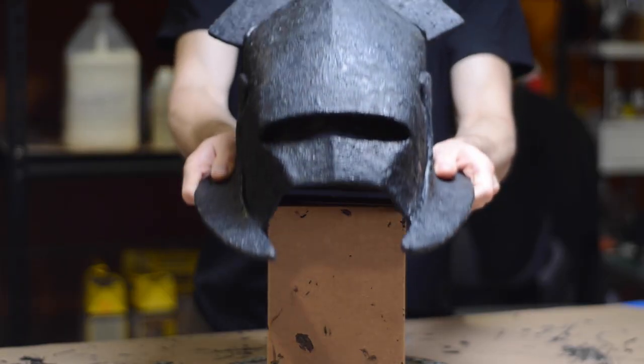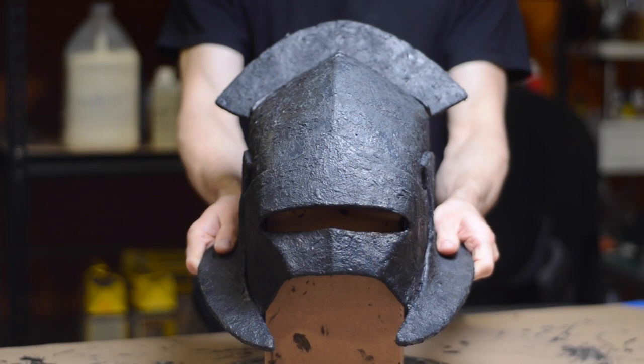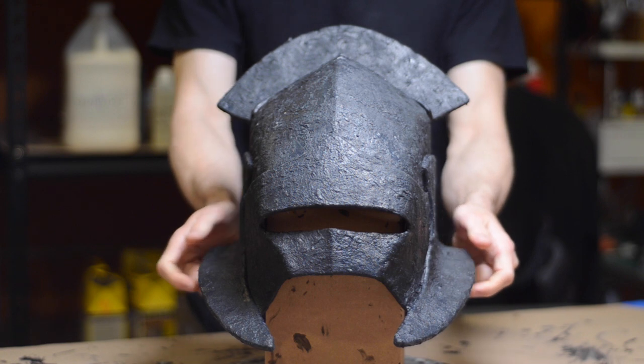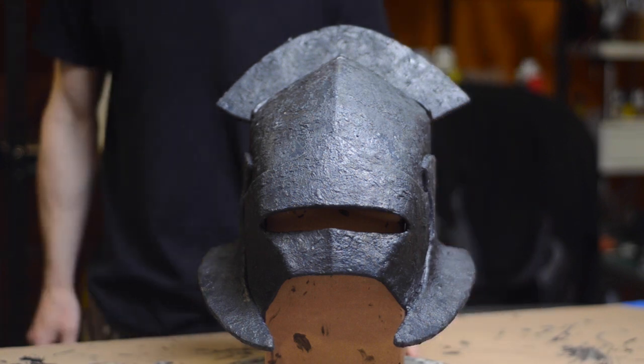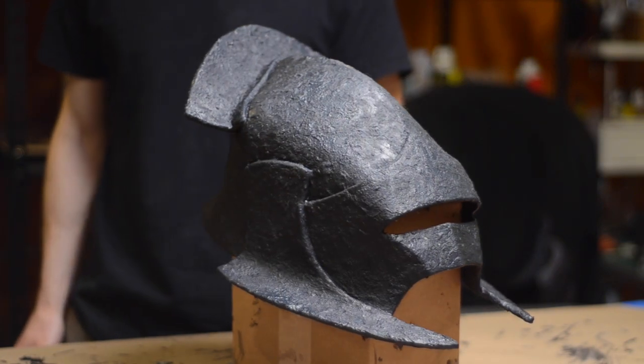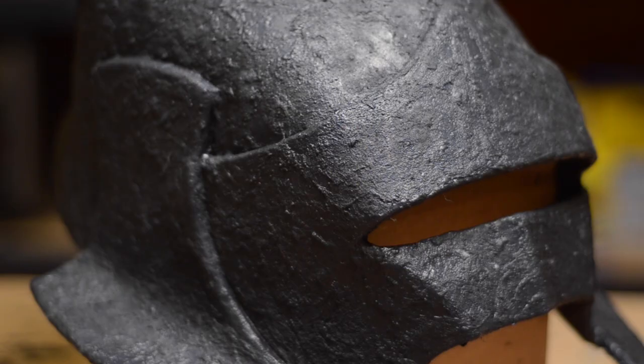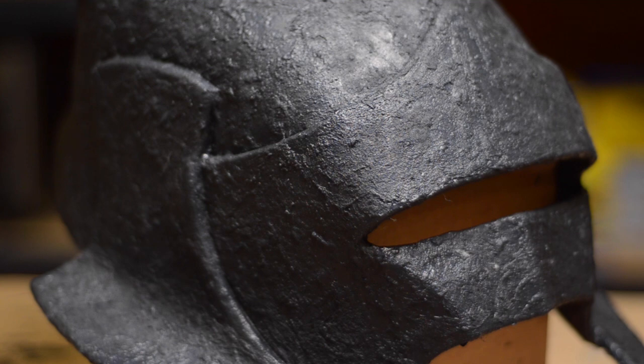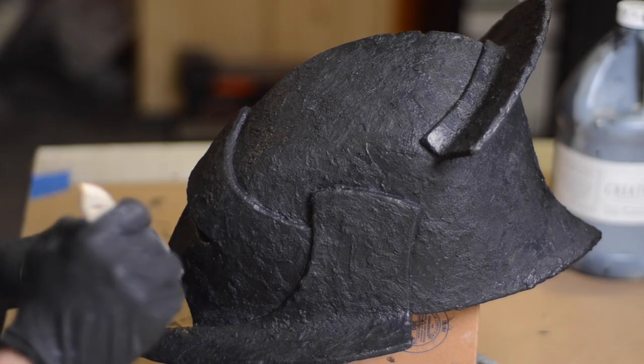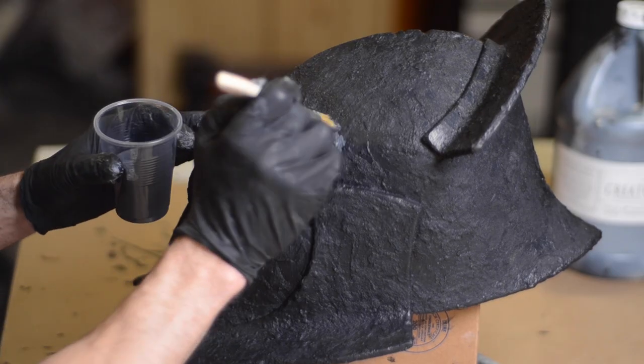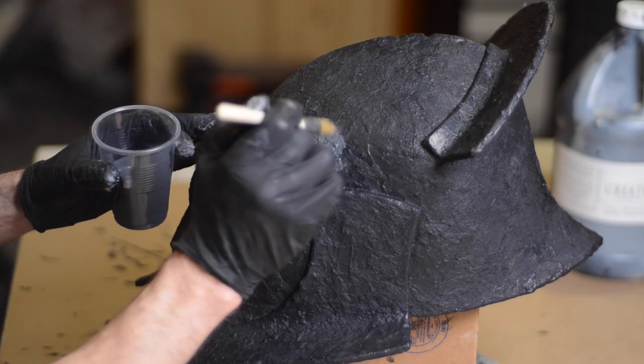After letting the outer surface dry, I added a texture to the inside of the helmet as well. Here's how it looks after fully drying. I could have moved on to painting at this point. I think this texture works really well for a rough hand forged metal appearance, but I wanted to take it a little further, so I'm adding two more layers.